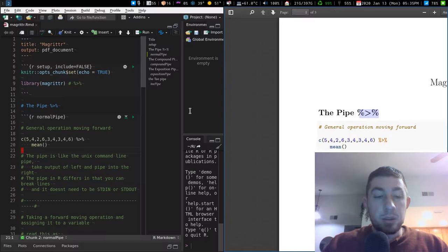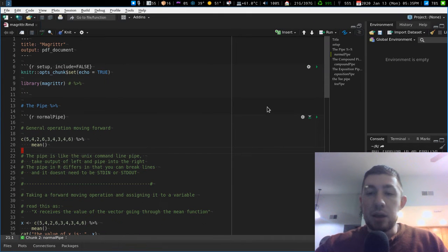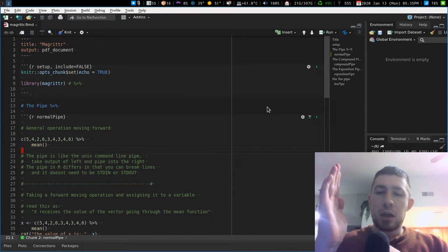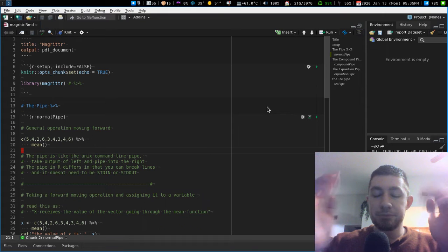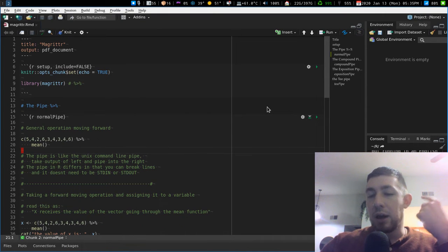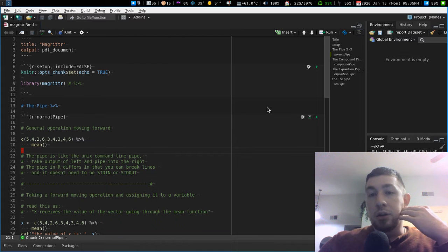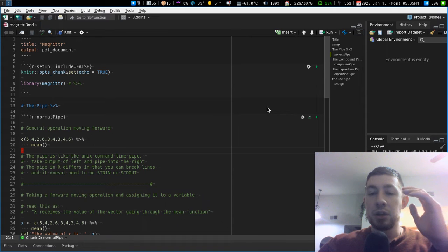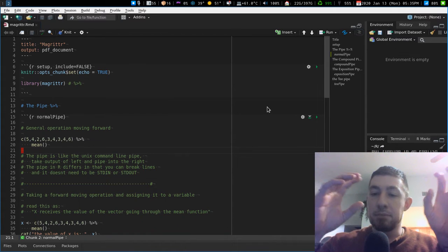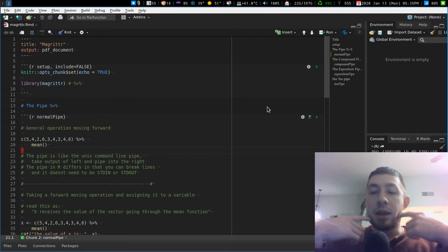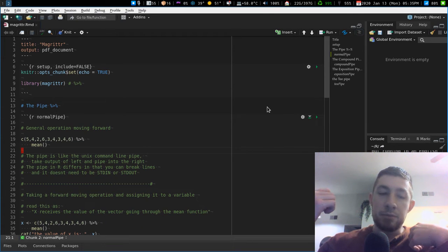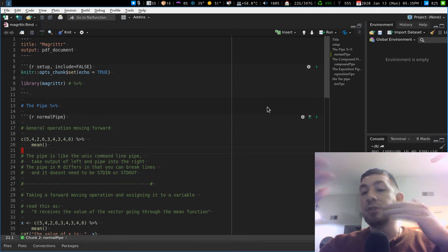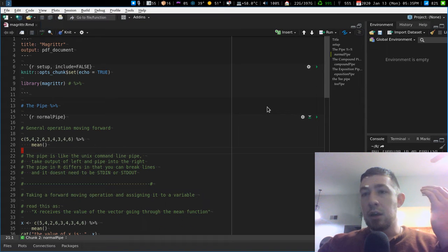The pipe is basically the Unix pipe in a way. It takes stuff on the left-hand side and puts it into the function on the right-hand side. In R, if you have a data frame and you want to take that data frame and put it into a function, you can do that with the pipe. It puts the data frame into the function as the first argument. Functions that start with the data as the first argument are compatible with the pipe.